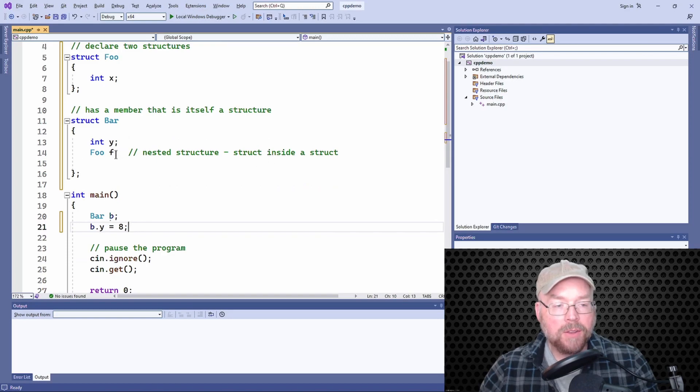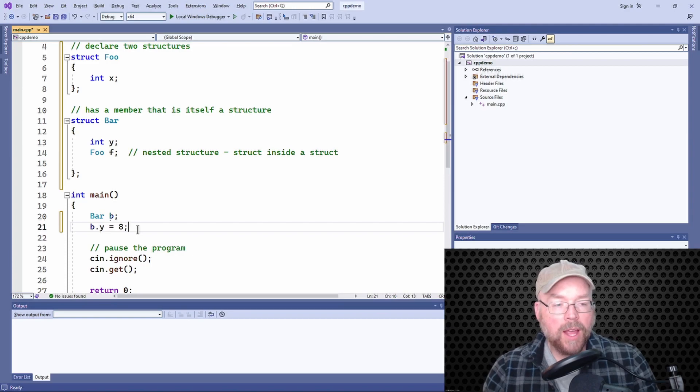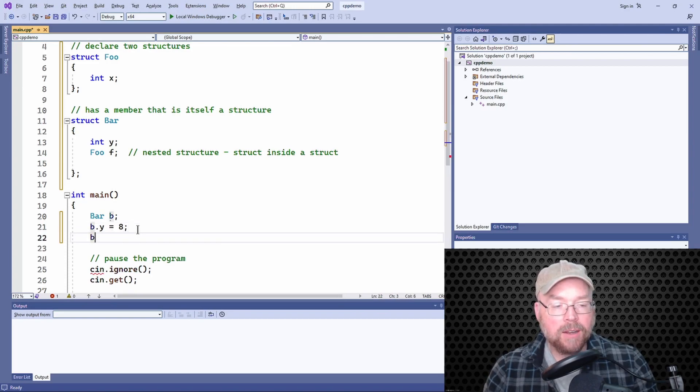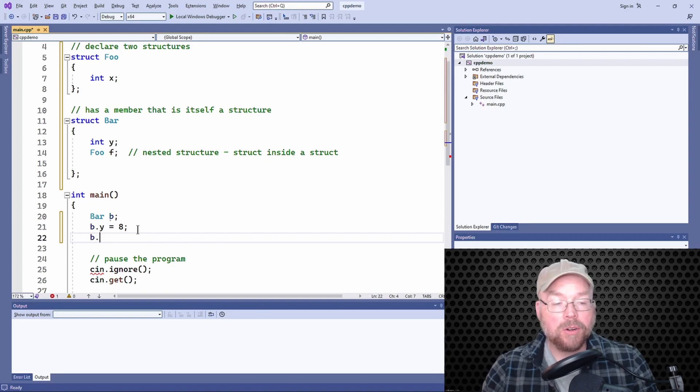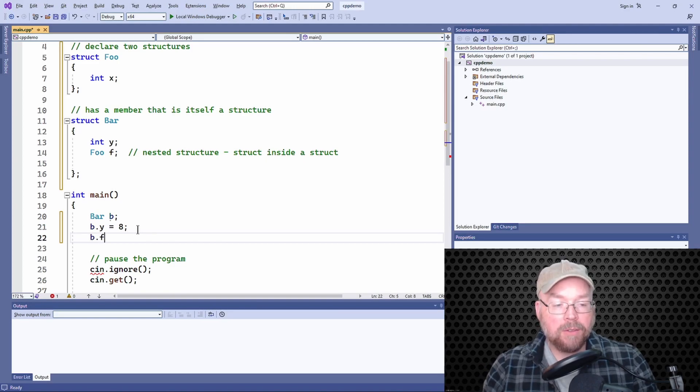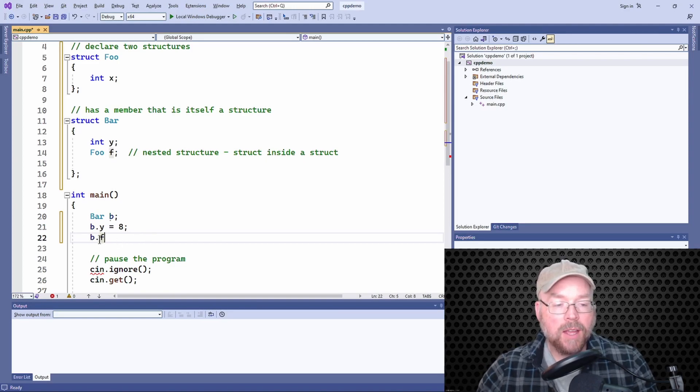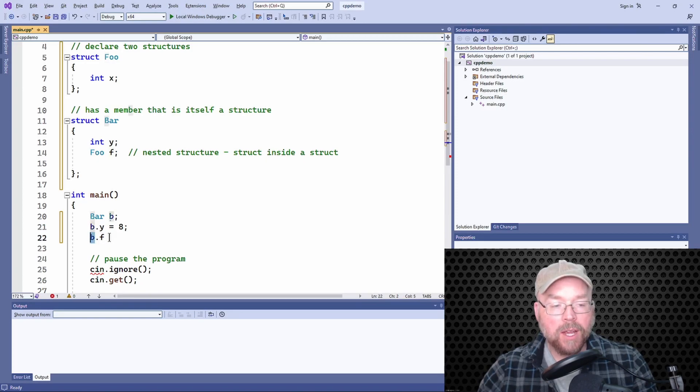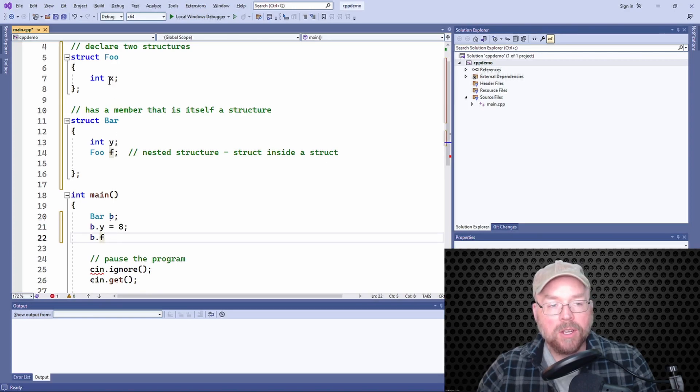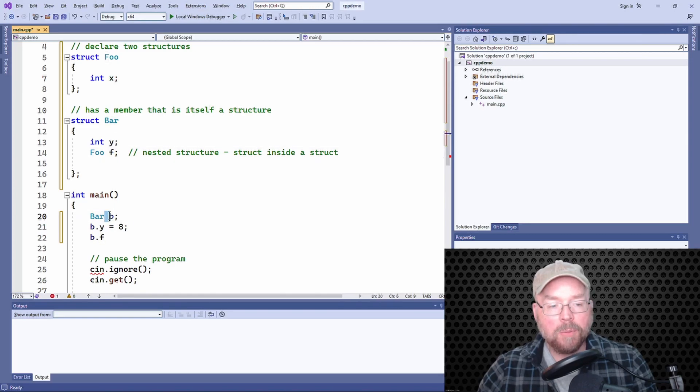We have inside of our bar a foo, so we'll have to access that by using the dot operator. We're going to chain the dot operator. So we're going to say b.f. So what this is saying is access the member f that belongs to b. And now I want to assign a value to the x that's a member of foo f, which is a member of our bar b here.